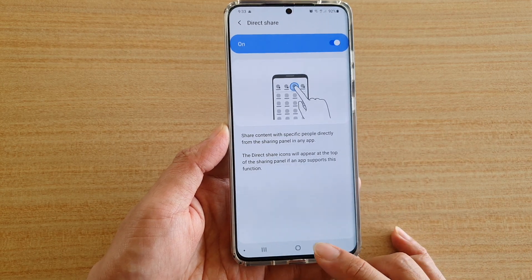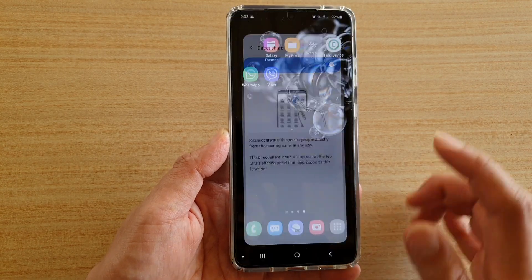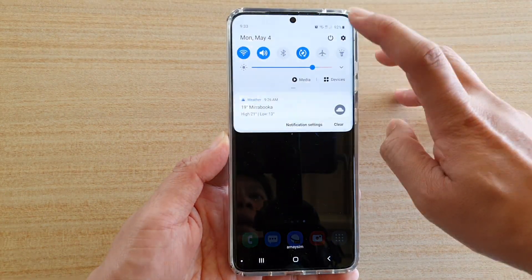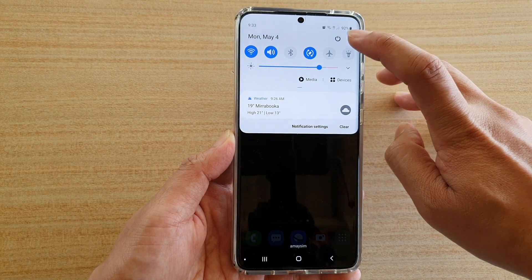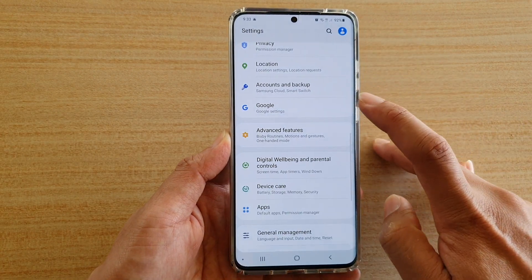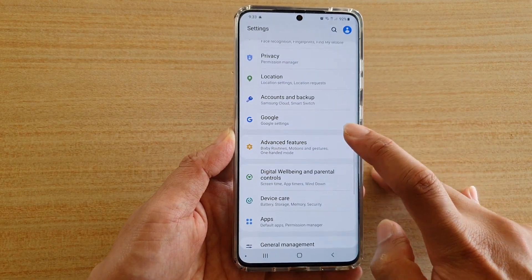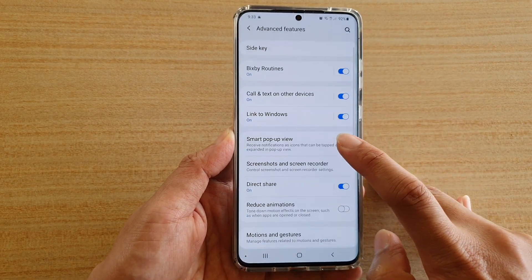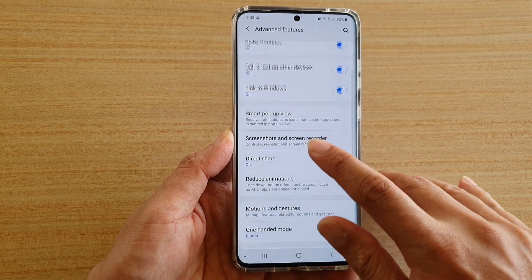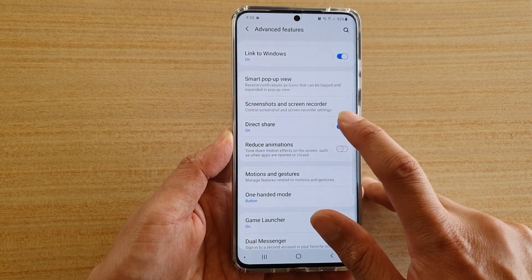First, tap on the home key to go back to your home screen. Then swipe down at the top and tap on the settings icon. Next, tap on Advanced Features, then scroll down and tap on Direct Share.